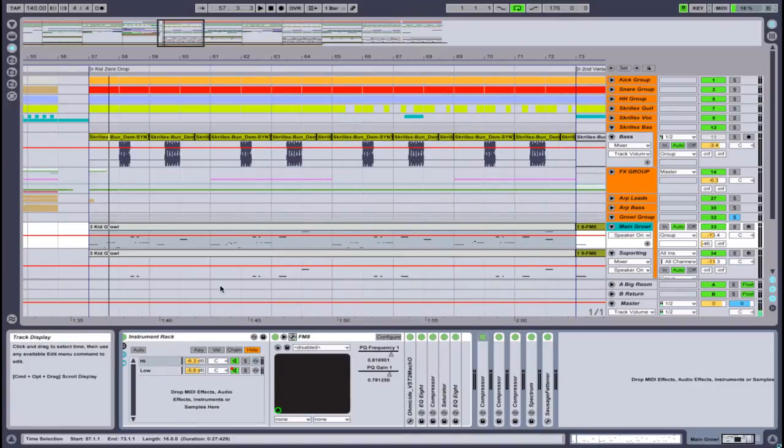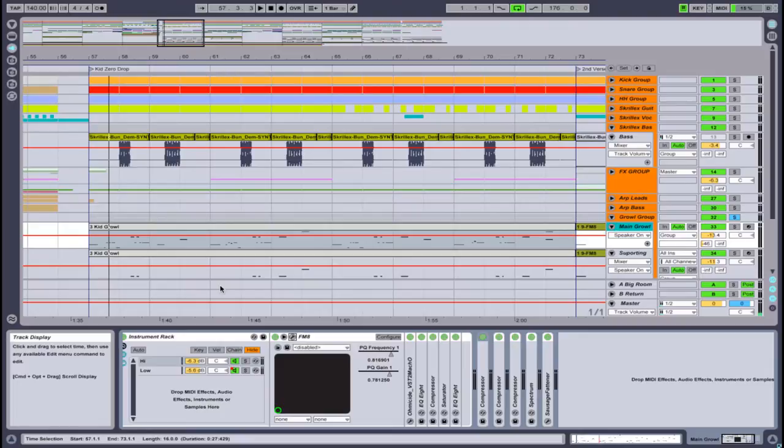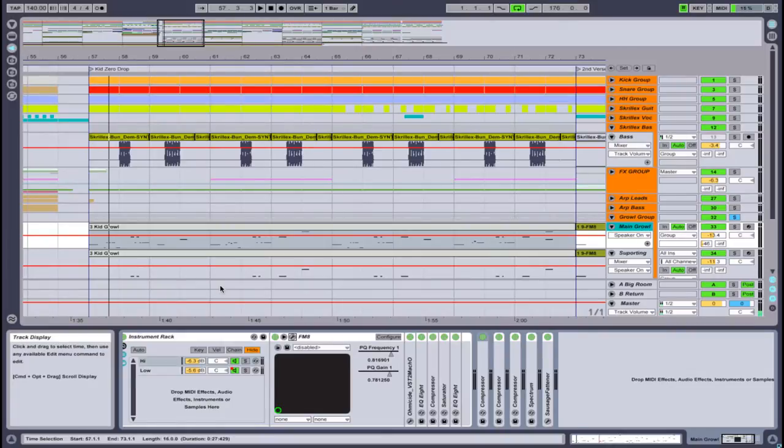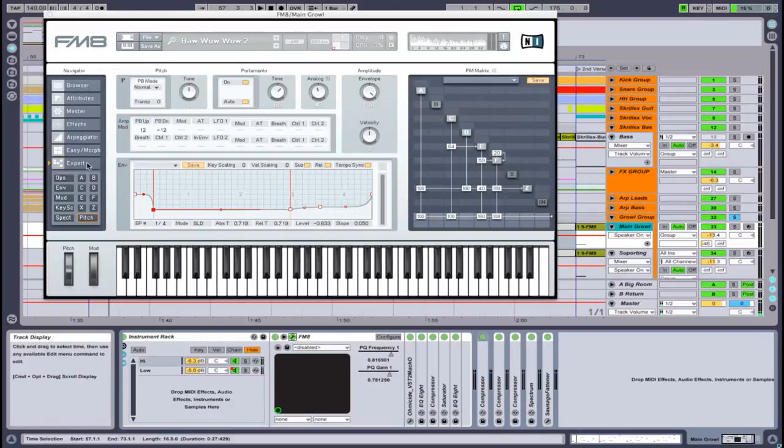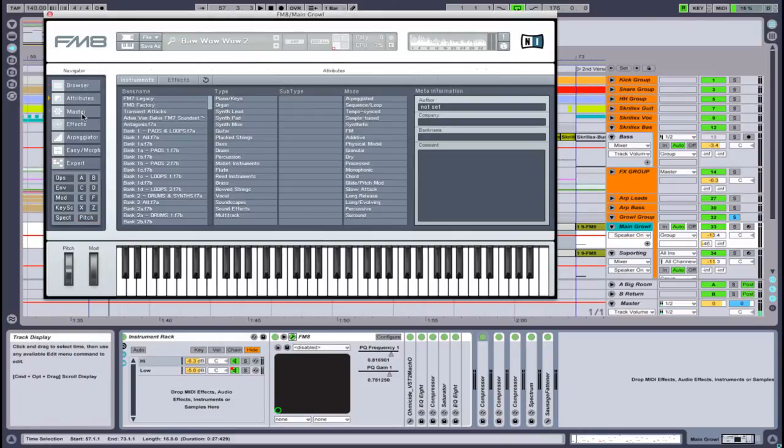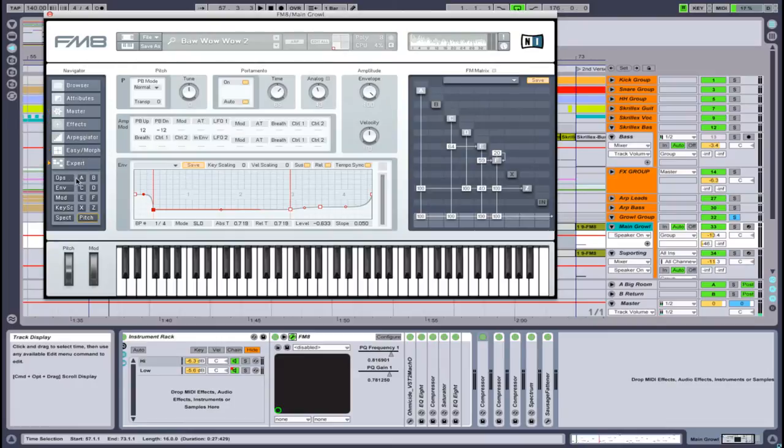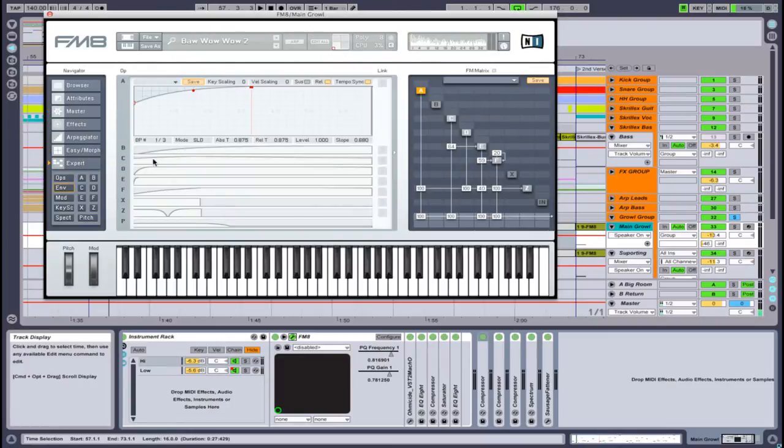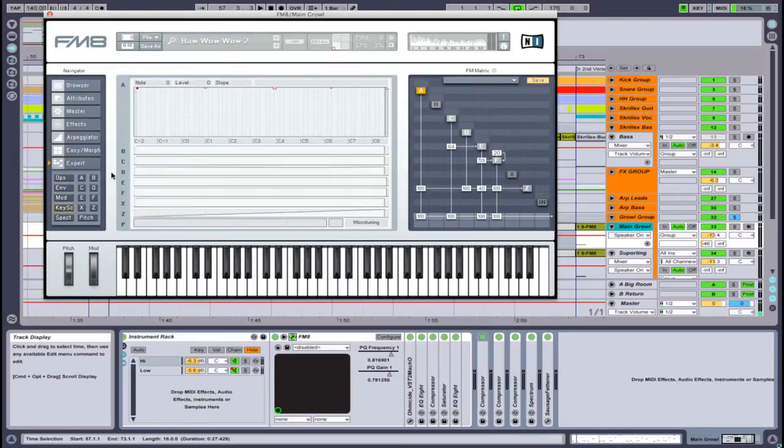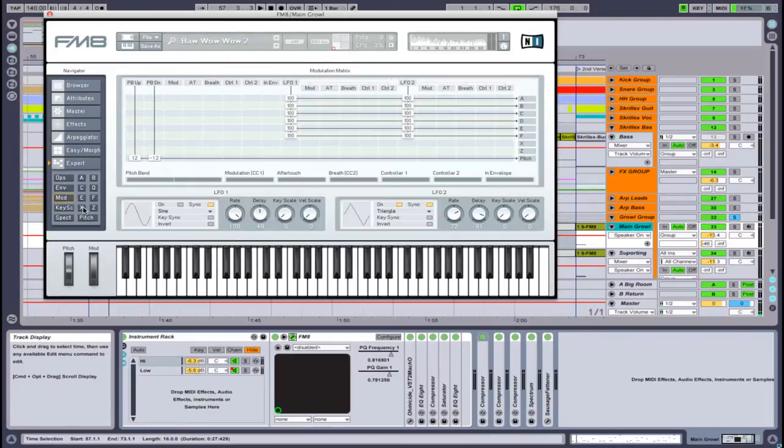Anyways, we'll do an FM8 tutorial on another day. But I just wanted you to know that FM8 is great for leads, pads, bases—great for growls. Just know that it is kind of a, I wouldn't say difficult synthesizer to use, but it's not preferred because it has a lot of different windows and features.